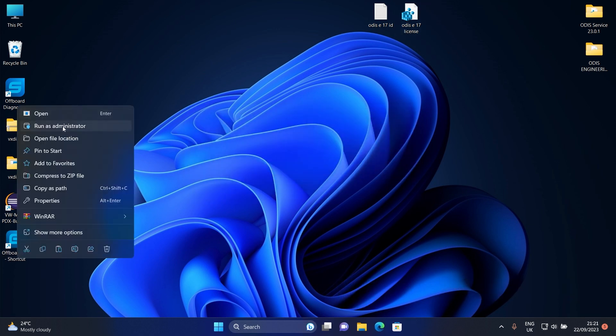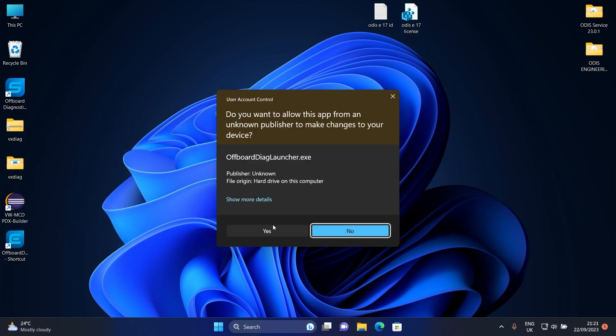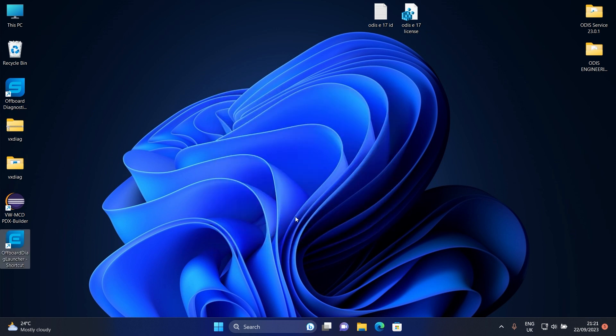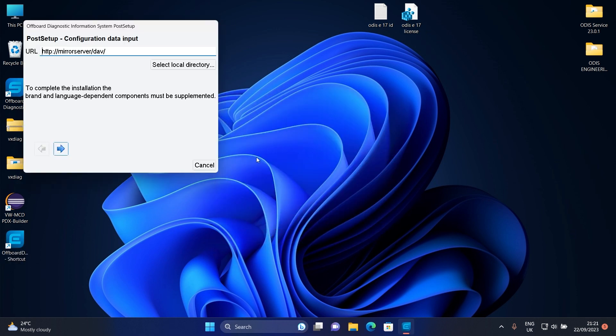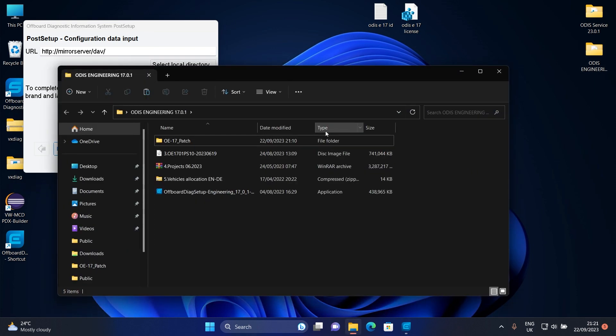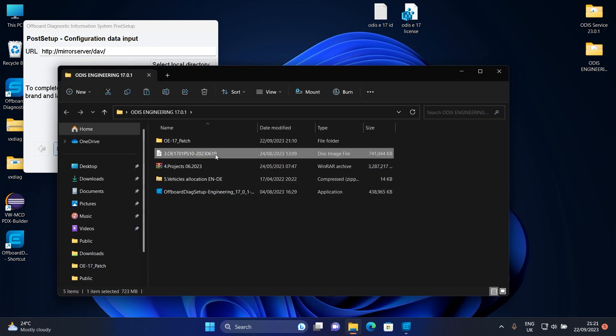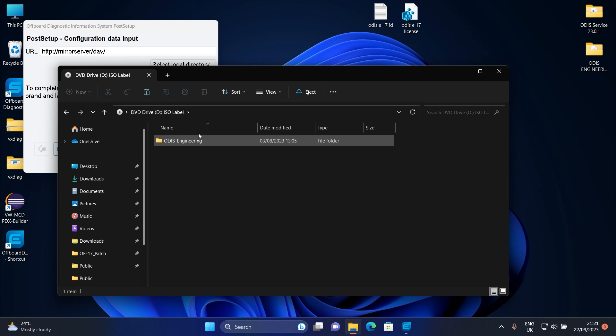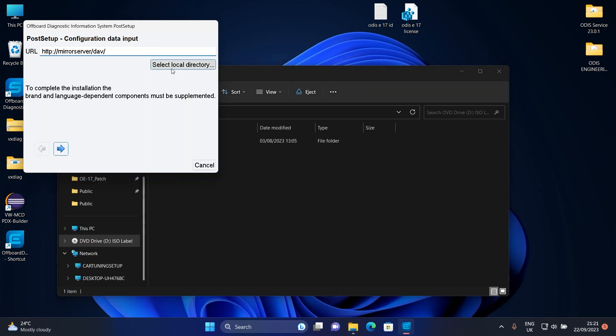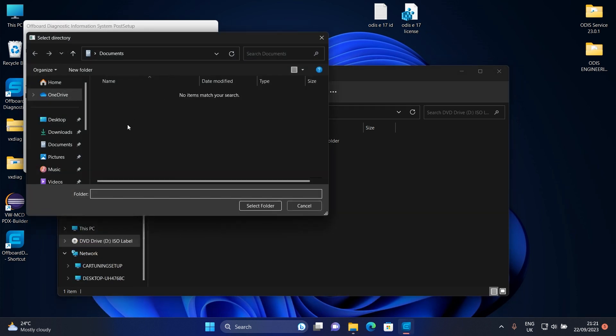Now run it as administrator again. Double click on this ISO image file to mount it. Now click on select local directory and select this.